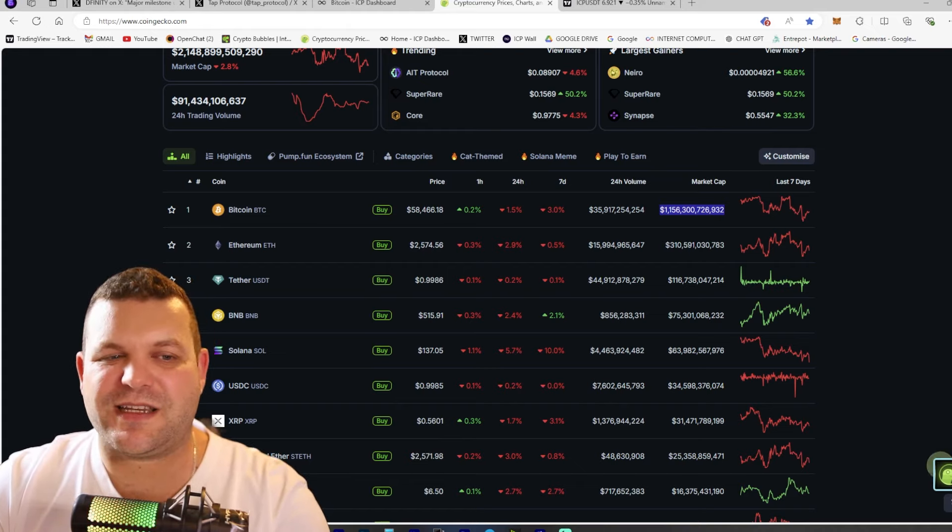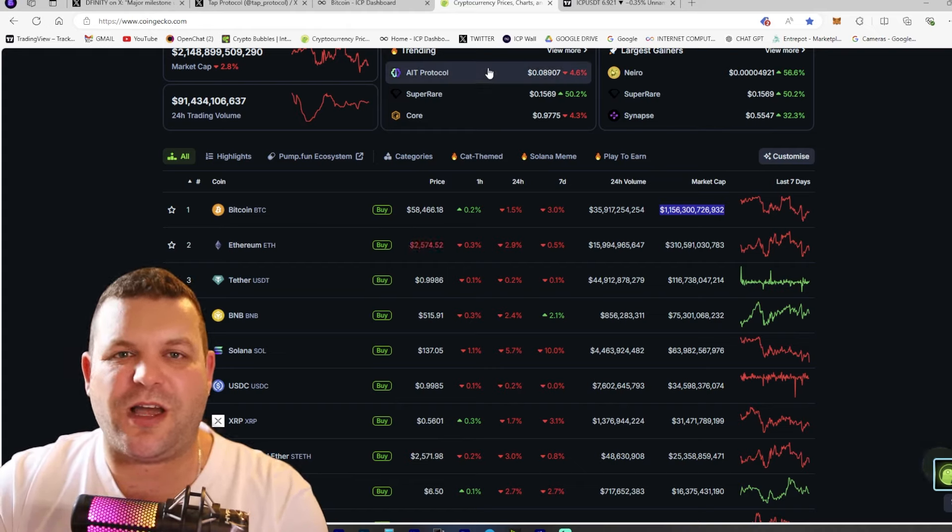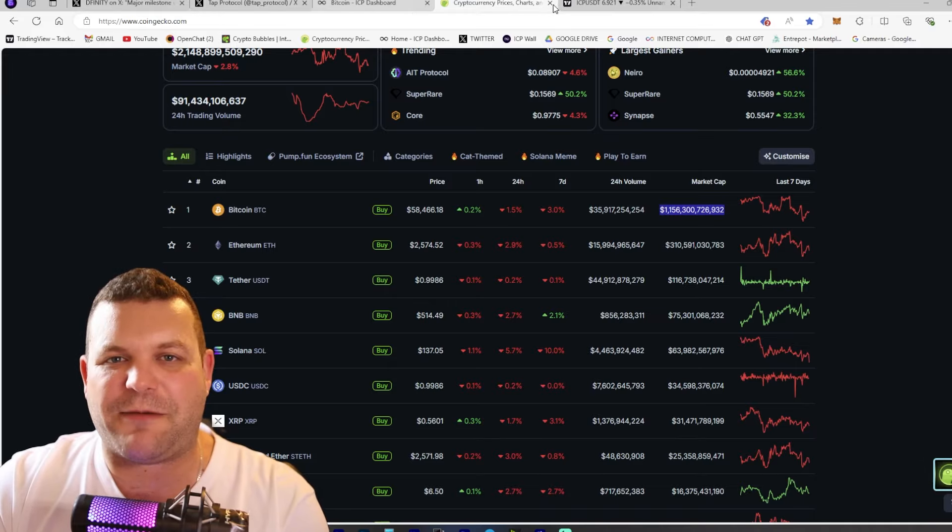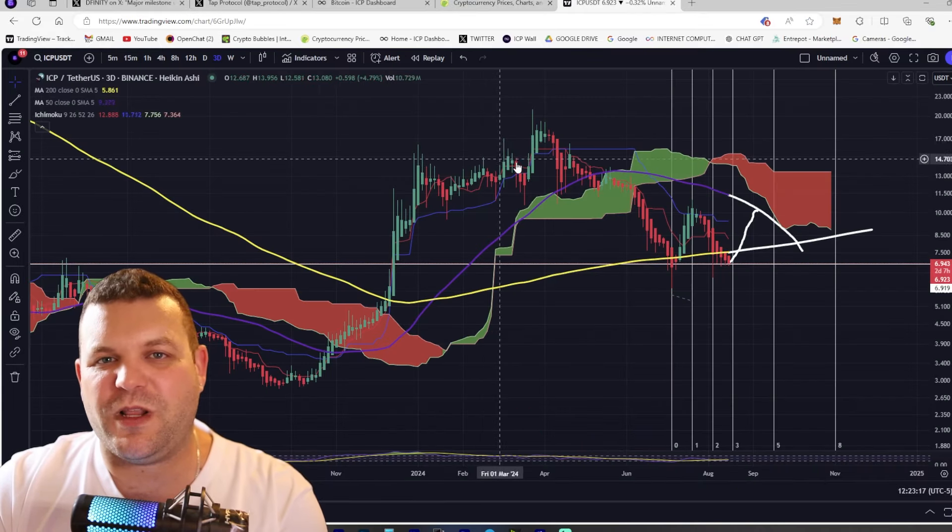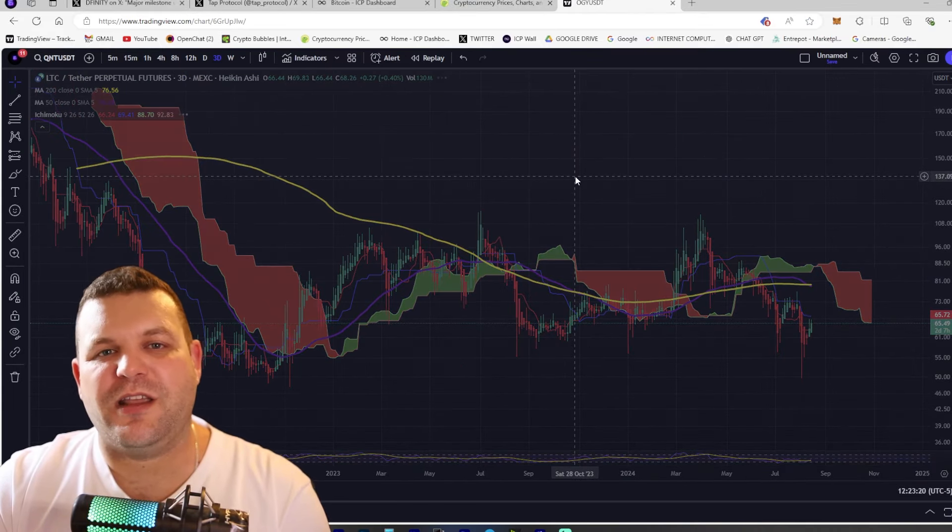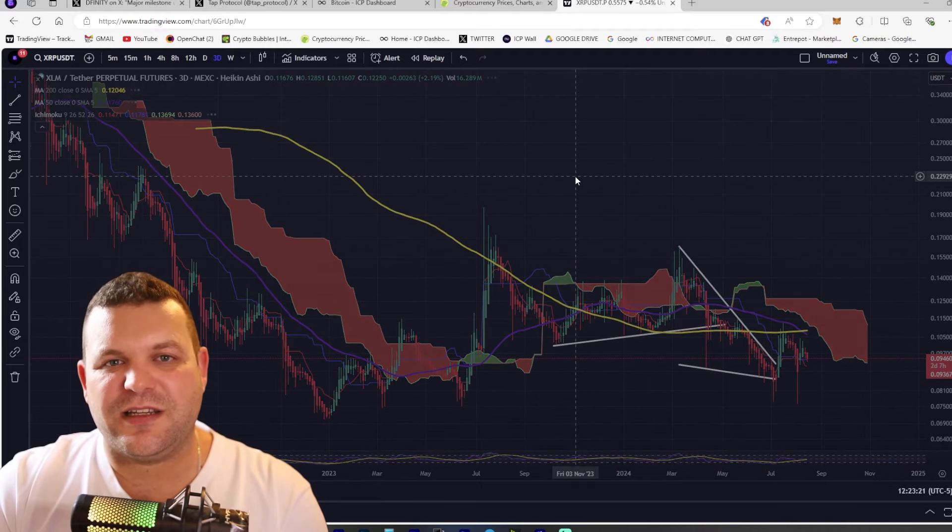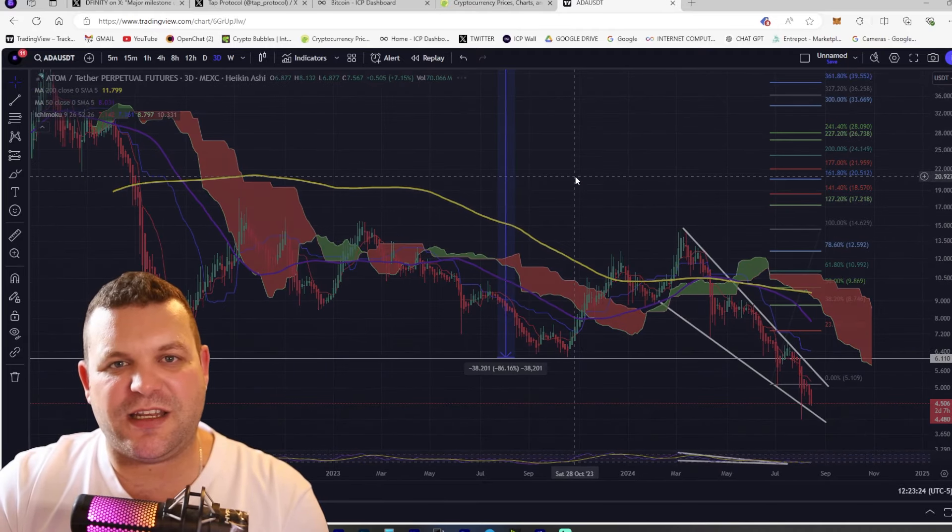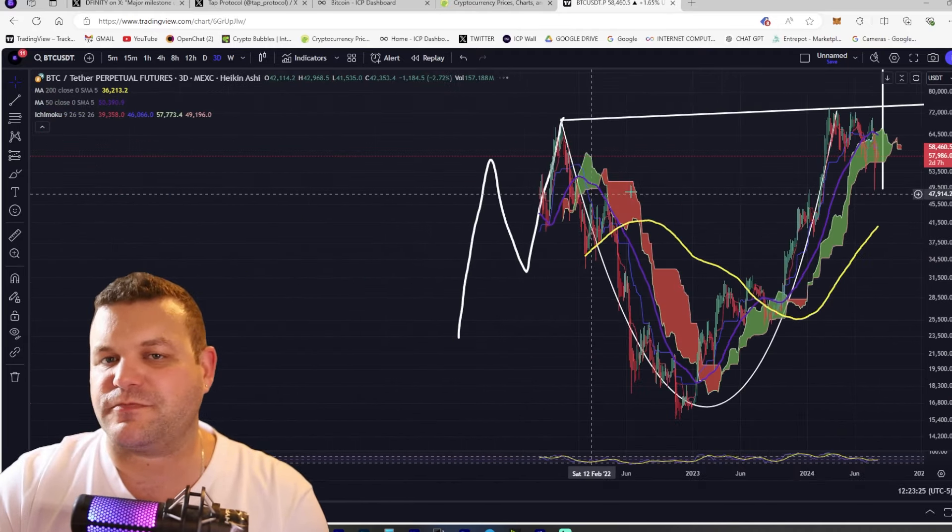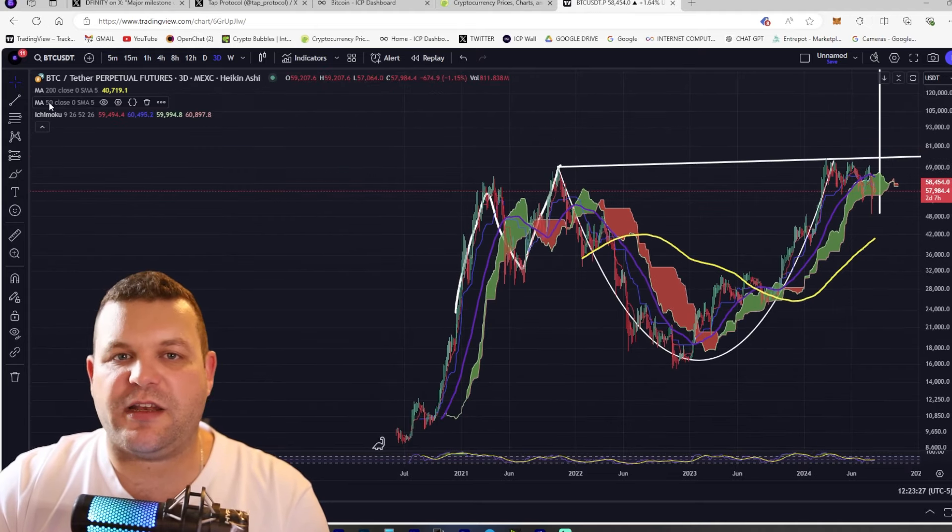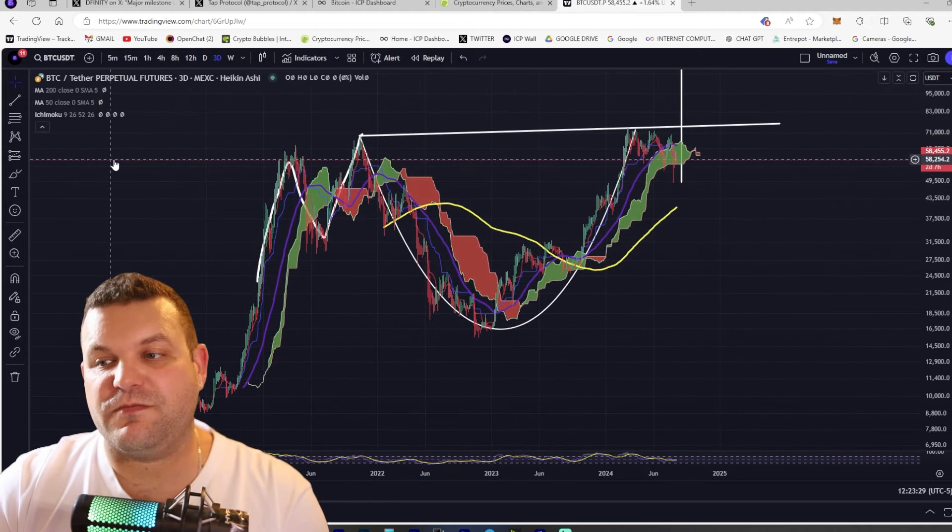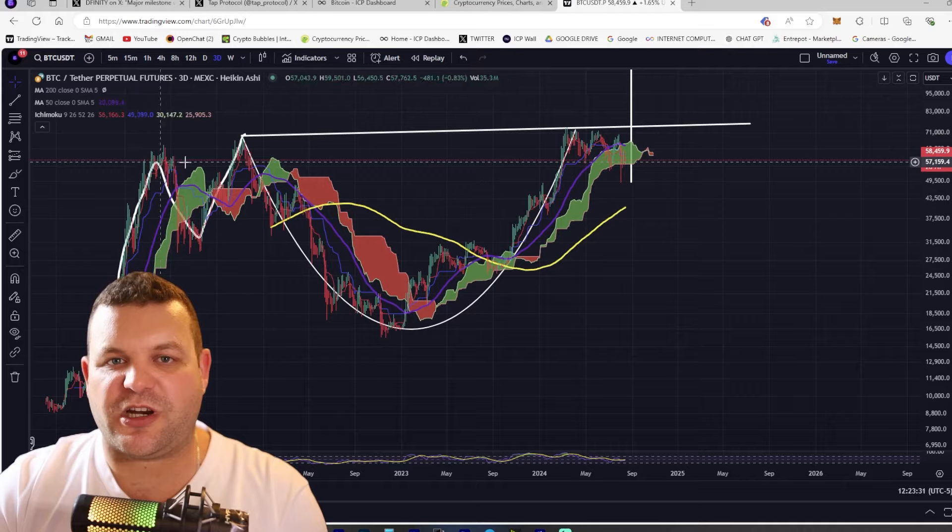So that's my overview on what I think about TAP protocol and when we look at Bitcoin and ICP I think that it's a match made in heaven. If we look at the Bitcoin charts we're just going to look at the three-day charts.